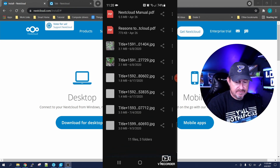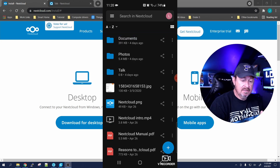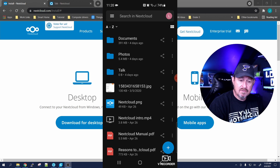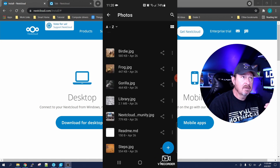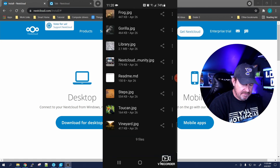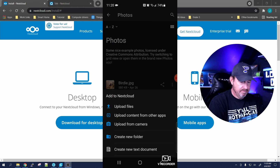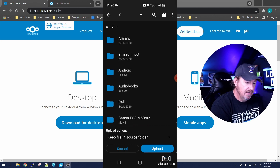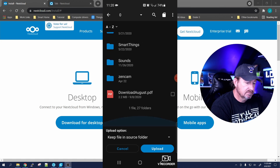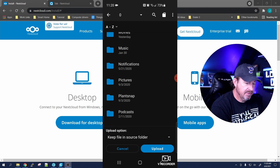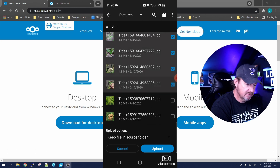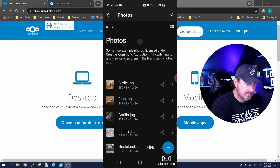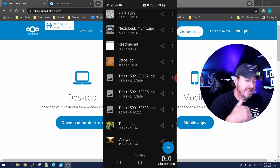The first thing you're going to notice is that all the files on your server are now accessible to you on your Android device. If I go into Photos - bam - there are all the photos that are on the server. If I want to add some photos, I just click the plus button, choose 'Upload a photo,' go to Pictures, and choose a couple - looks like there are pictures of the garden - and let's upload them.